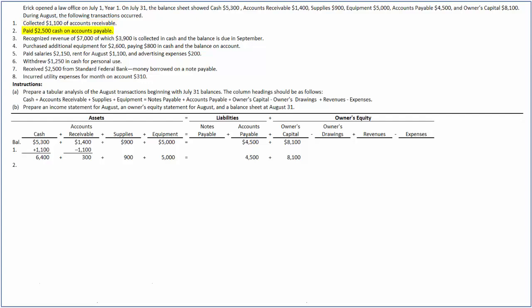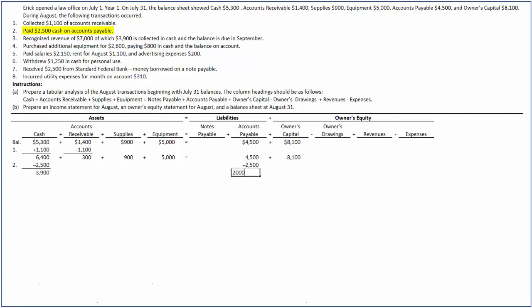In the second transaction, the company paid $2,500 on accounts payable. This transaction decreases cash and accounts payable by $2,500. After this transaction, cash has decreased to $3,900 and accounts payable has decreased to $2,000. The balances in all other accounts remain the same.